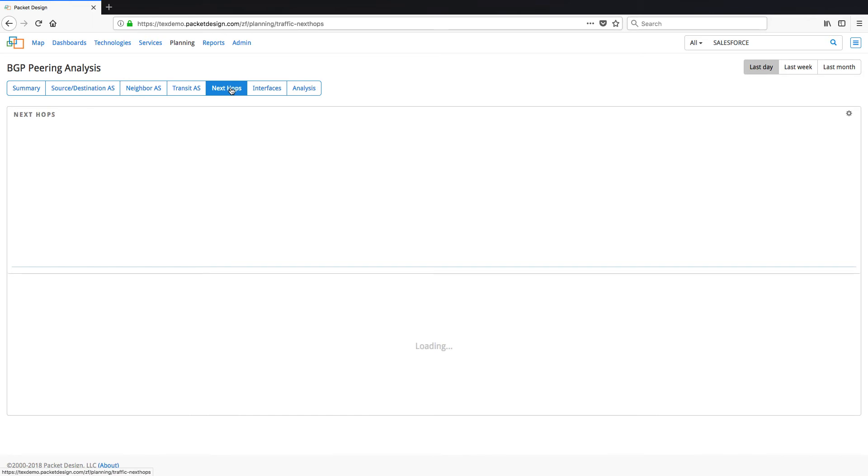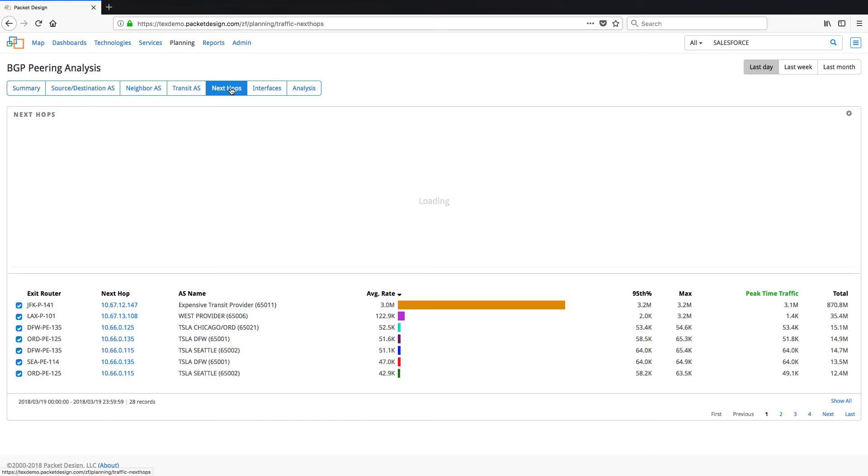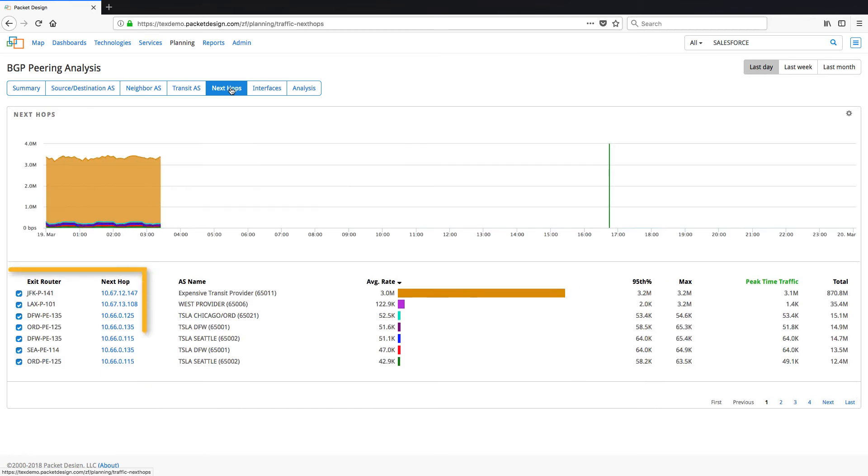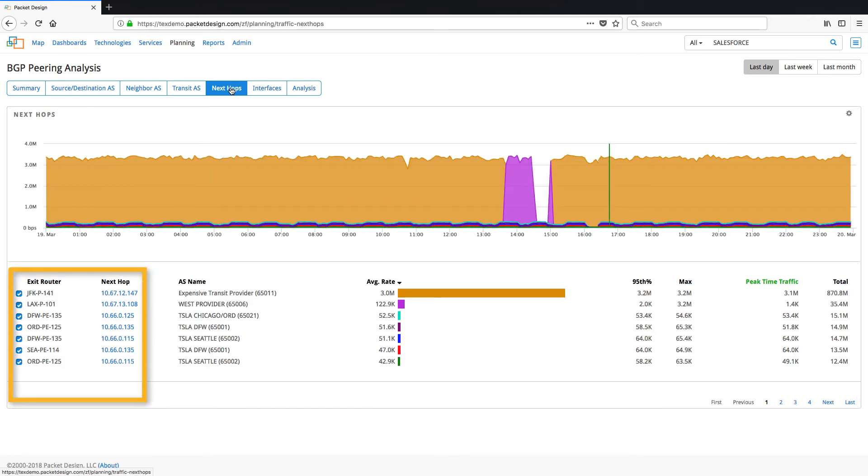The next hop tab helps us find out where our traffic is exiting from the network and what is the next hop for the traffic.